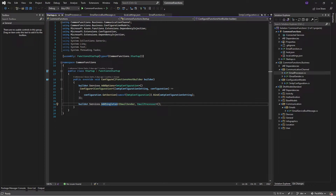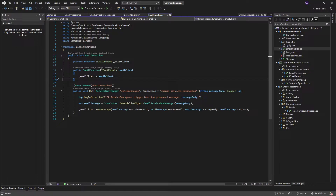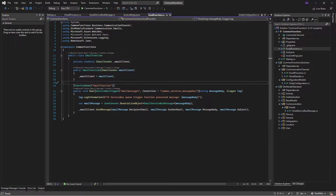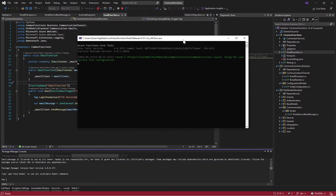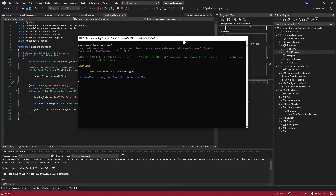My dependency injection will use EmailProcessor every time I reference IEmailSender. The client itself resolves the rest. If I want to debug my functions, it's relatively simple — you just press the play button and the Azure Functions emulator pops up. It already recognizes that I have an email function triggered by the service bus trigger.